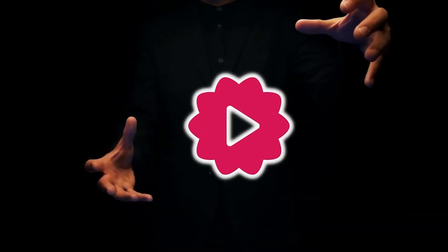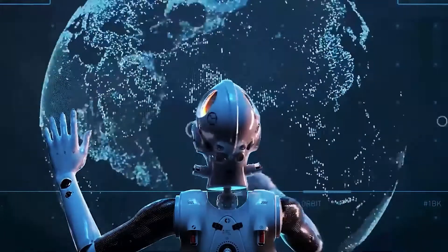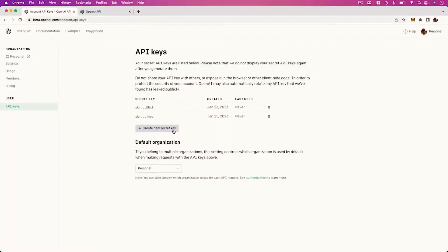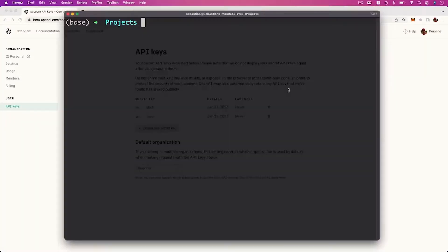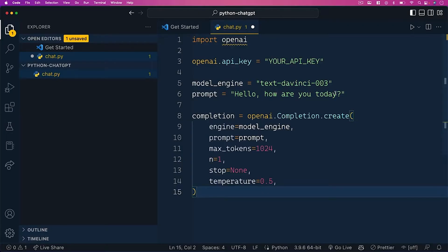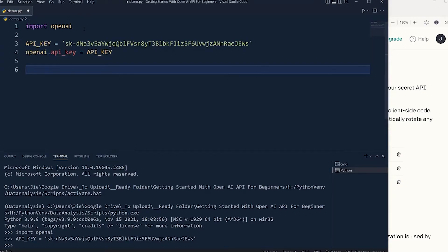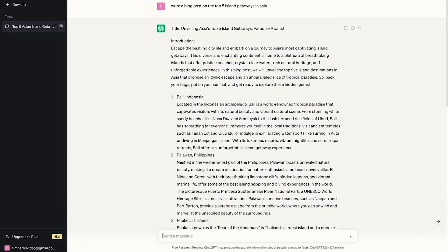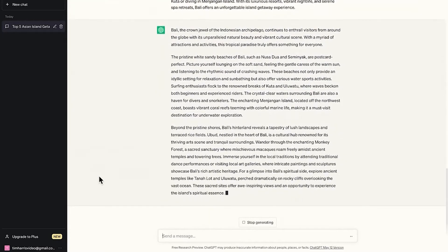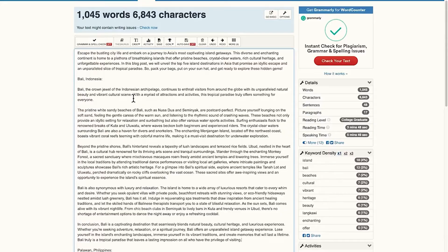Creating the Pathway. Now, let's move on to the practical steps. The first thing you'll want to do is create a Python script to interact with the ChatGPT API. You can use any Python editor or IDE of your choice. Begin by importing the necessary libraries and setting up your API credentials. You'll also need to install the OpenAI Python library if you haven't already.